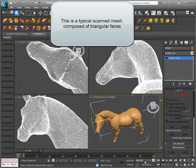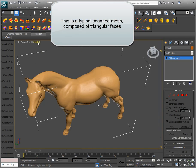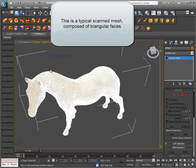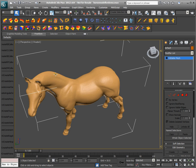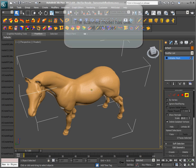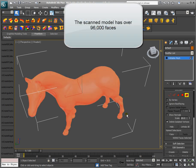This is a typical scanned mesh composed of triangular faces. The scanned model has over 96,000 faces.